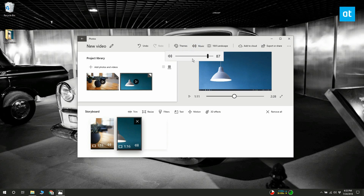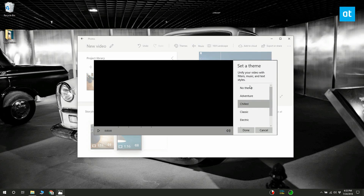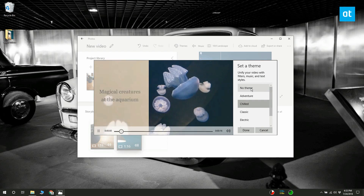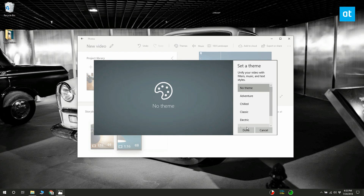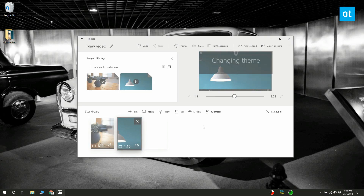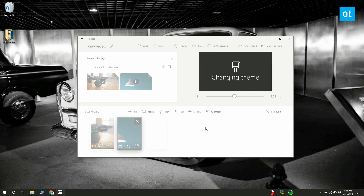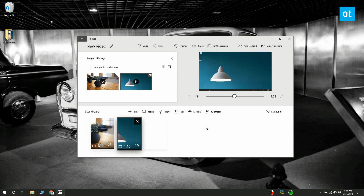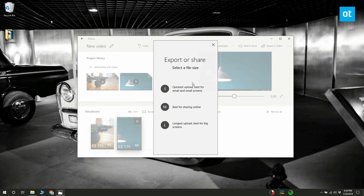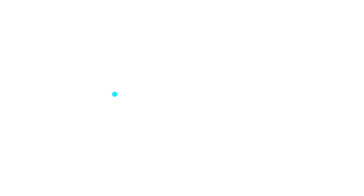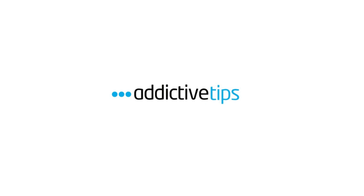Click the speaker button and mute the music. Click the Themes button and select 'No theme' to get rid of the color filter. Once the changes have been applied, click the Export button to save the merged video.